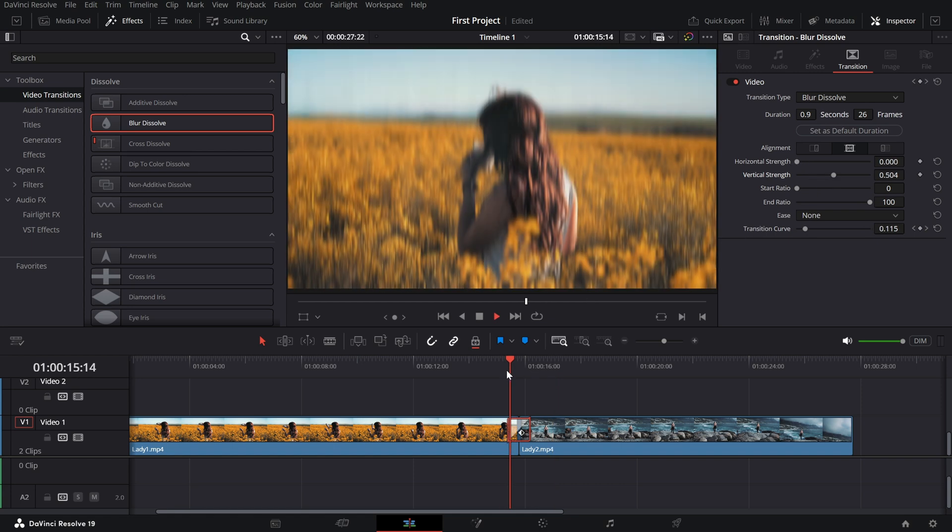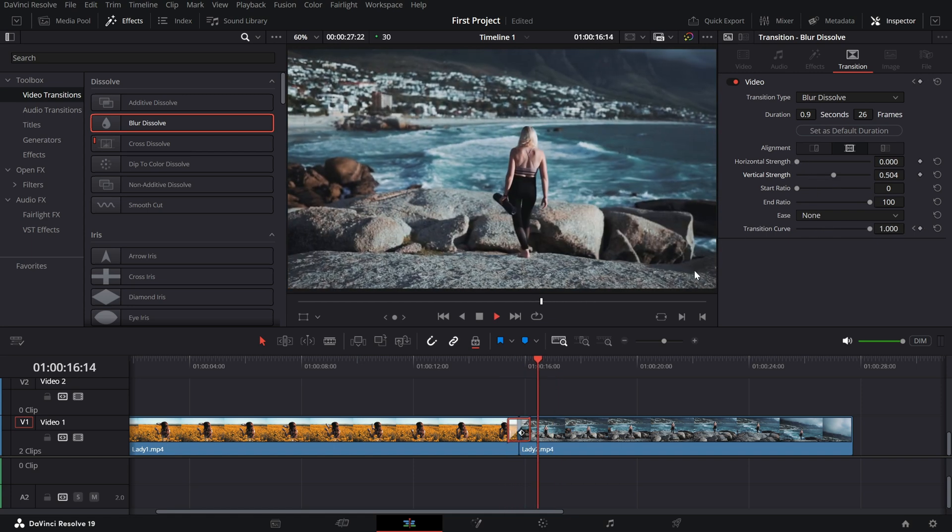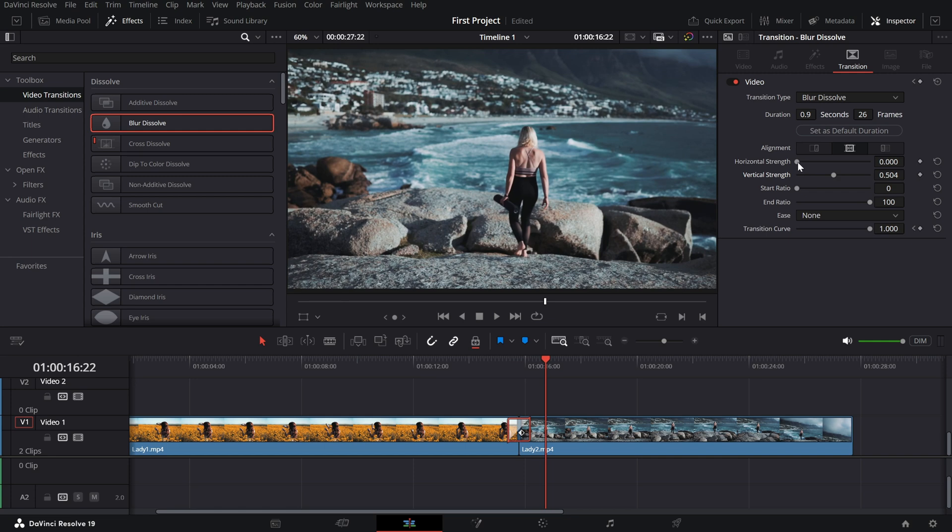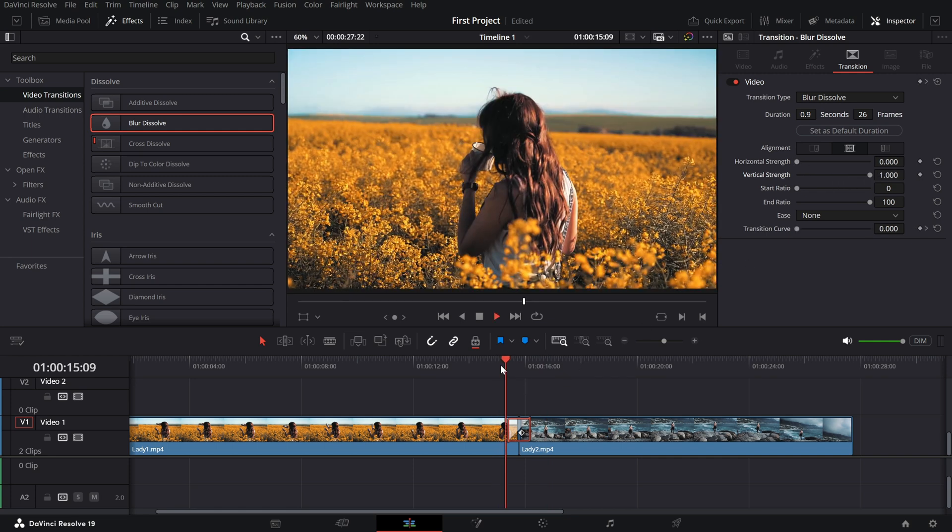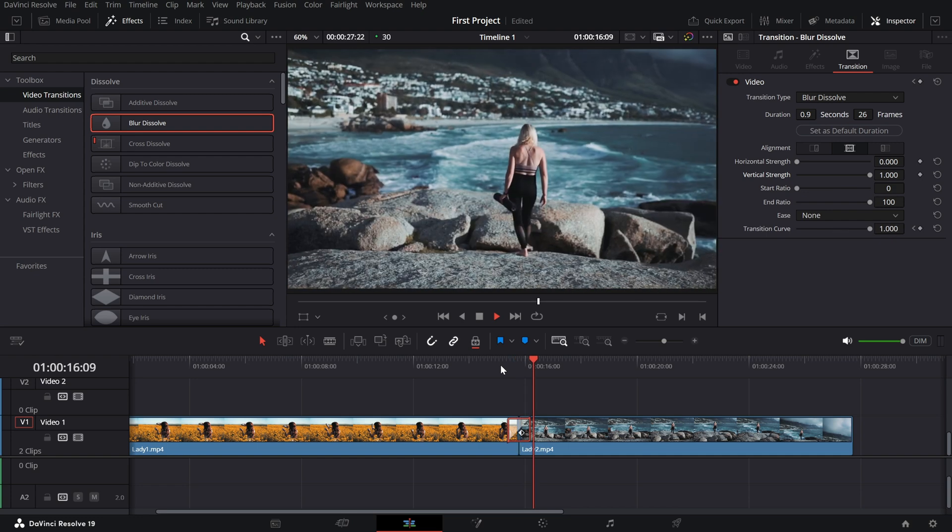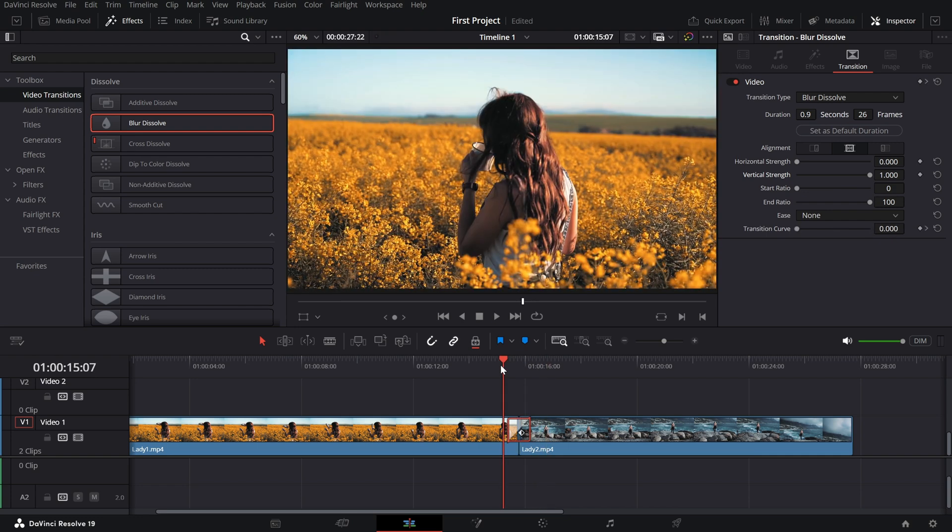Reduce the horizontal strength to zero and increase the vertical strength to the right for a vertical blur transition.